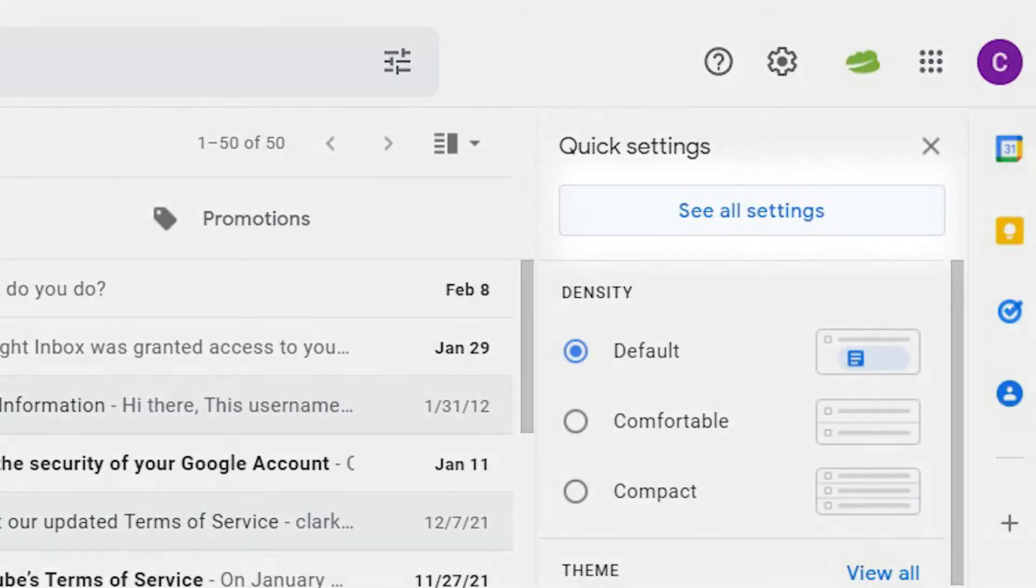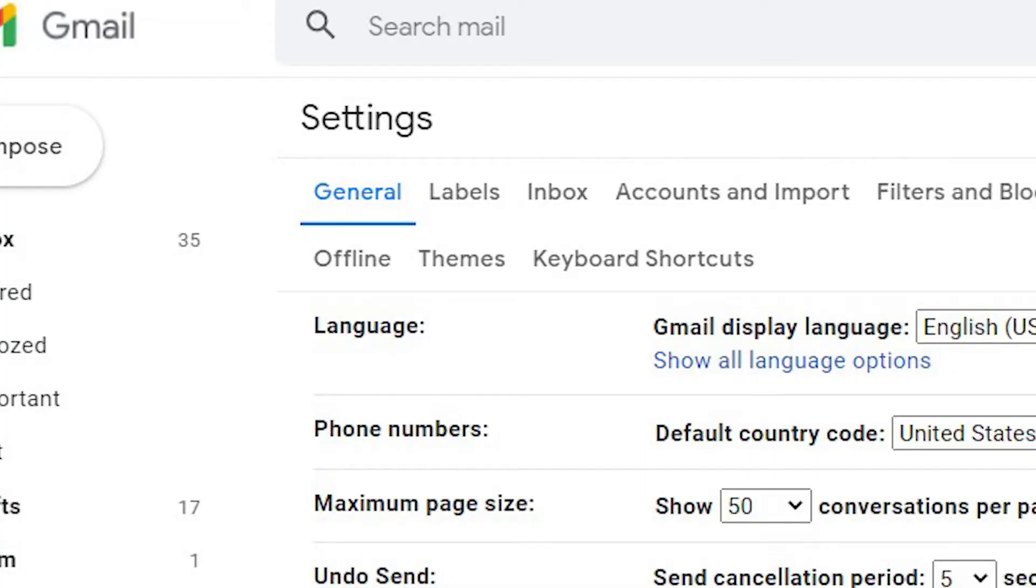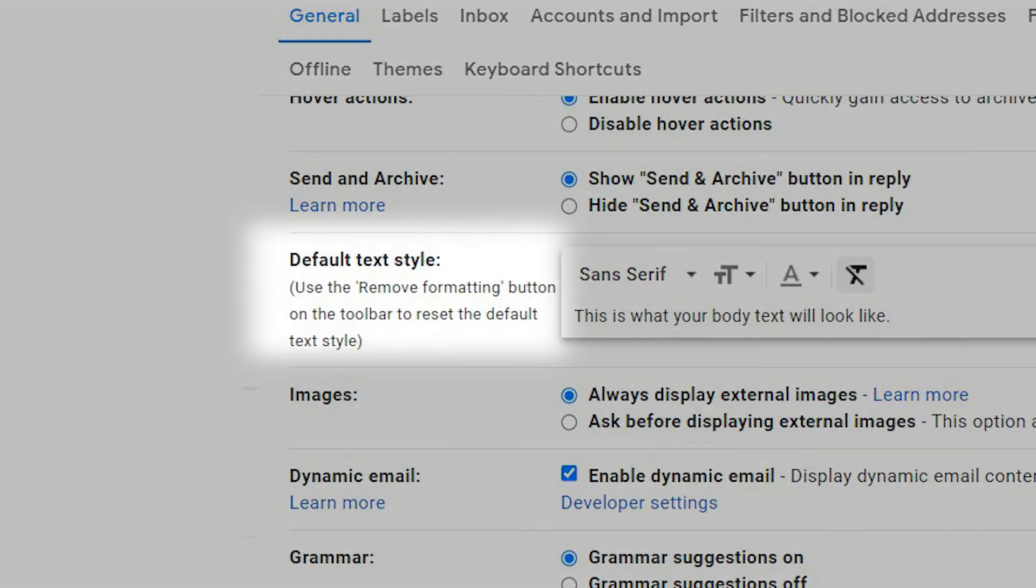Go to the gear icon and choose 'See all settings'. Go to the General tab and find 'Default text style'.